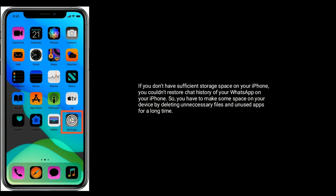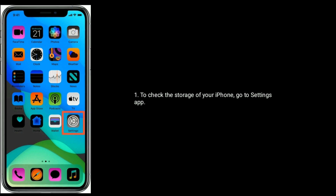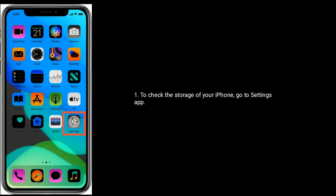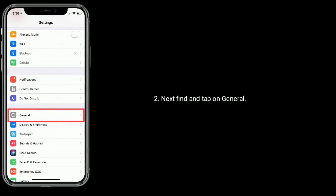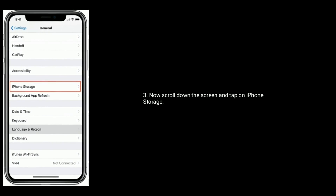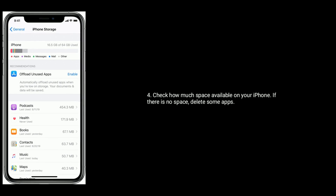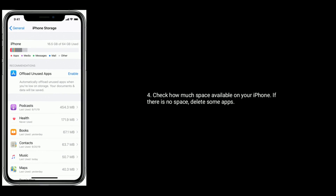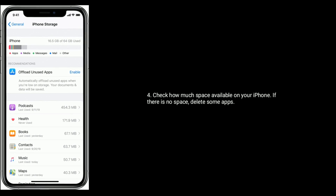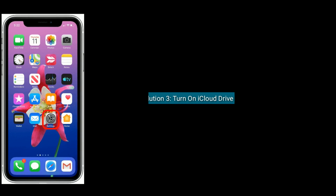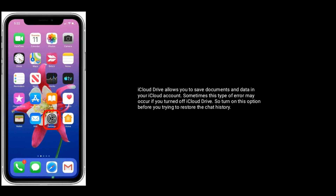To check the storage of your iPhone, go to the Settings app, then find and tap on General. Now scroll down the screen and tap on iPhone Storage. Check how much space is available on your iPhone. If there is no space, then delete some apps.